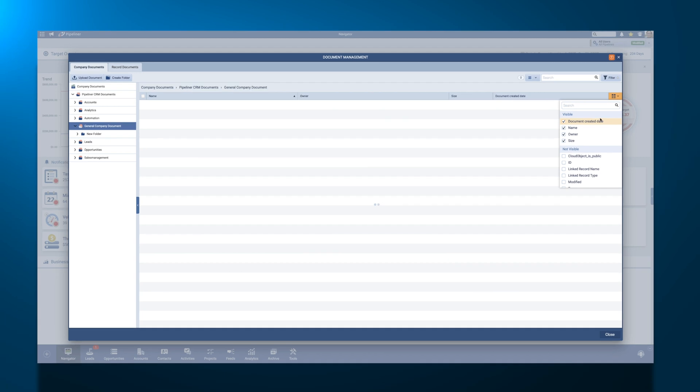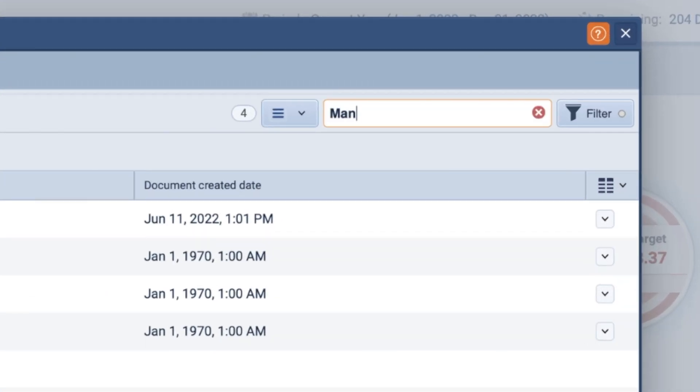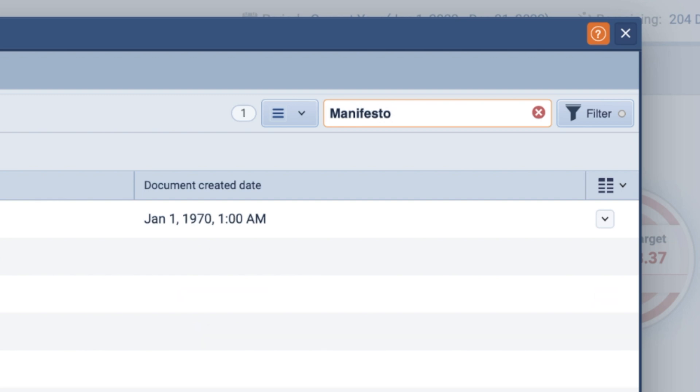Need to find a document quickly? No problem. Use the search bar in the top right corner of your Documents view to find a specific file.